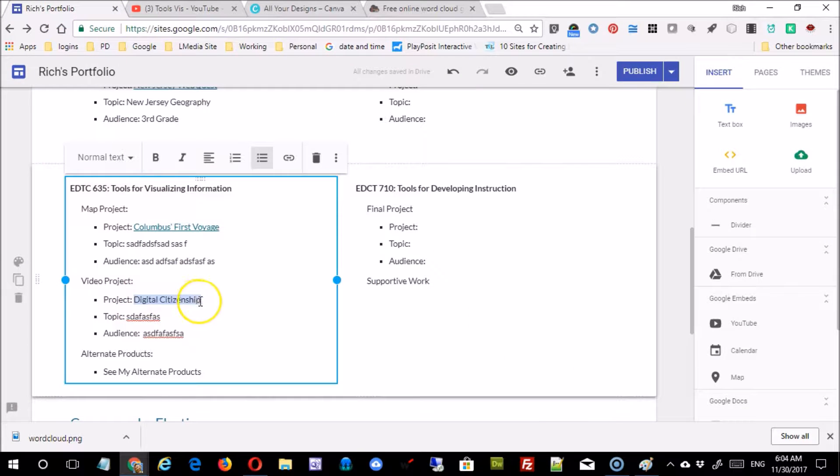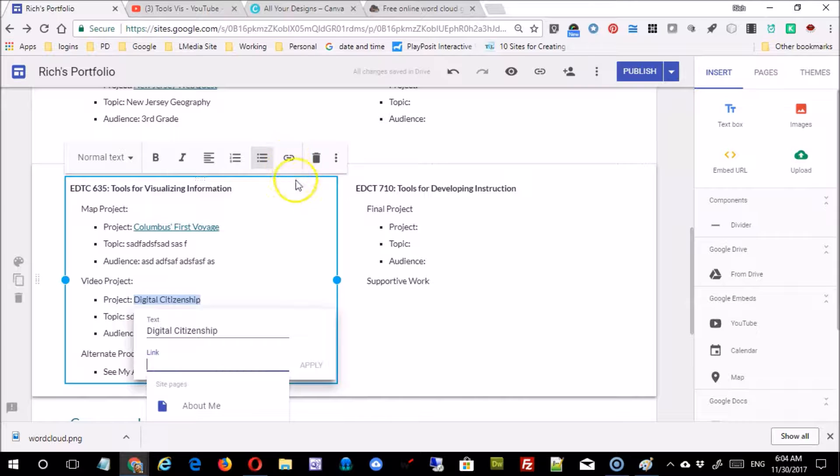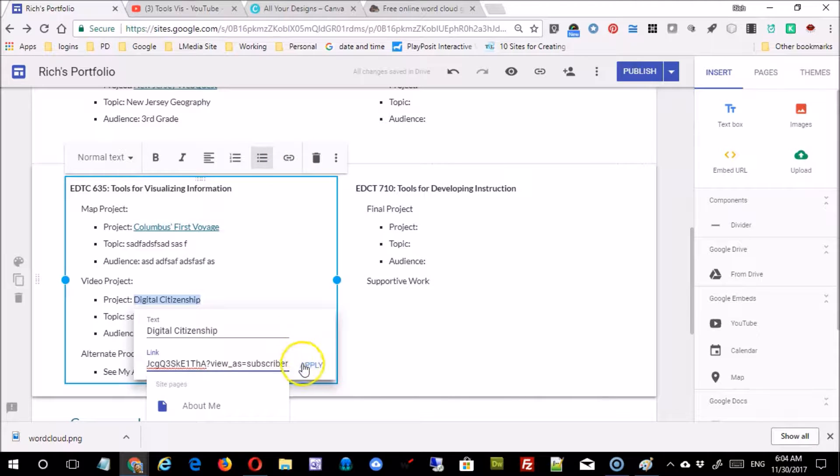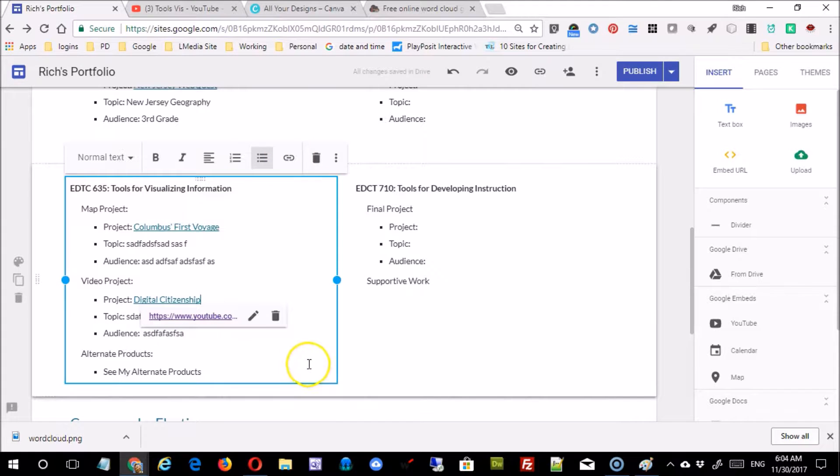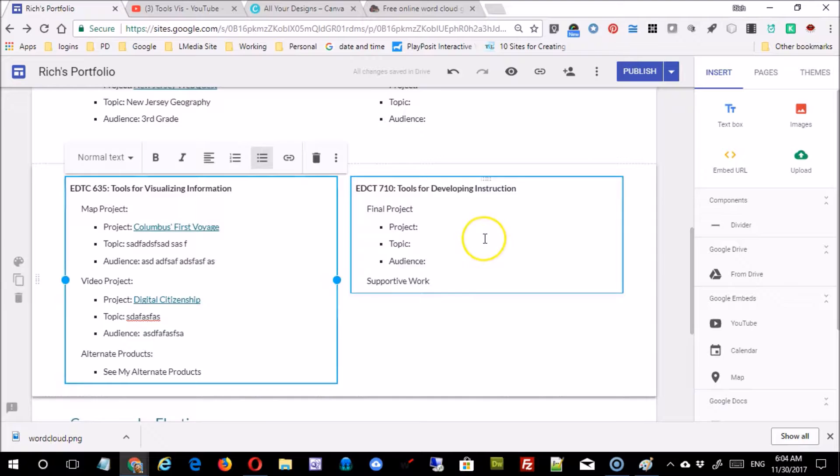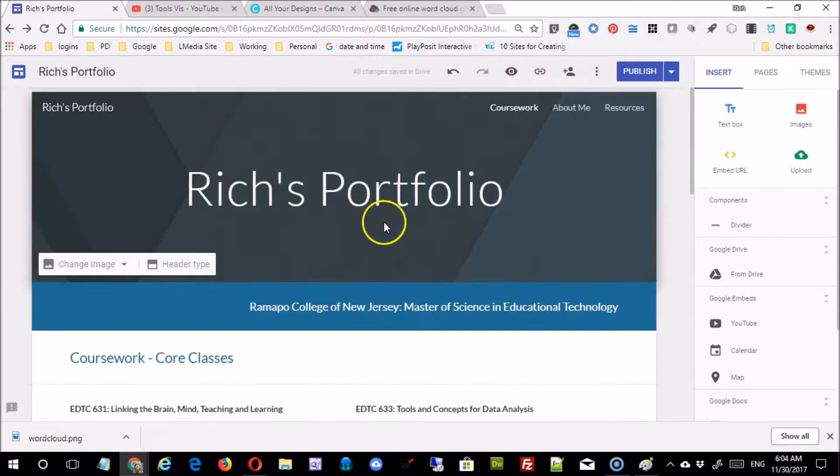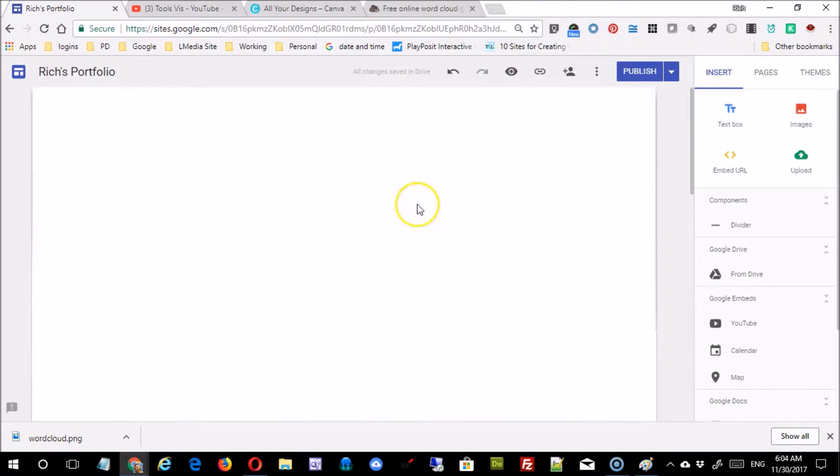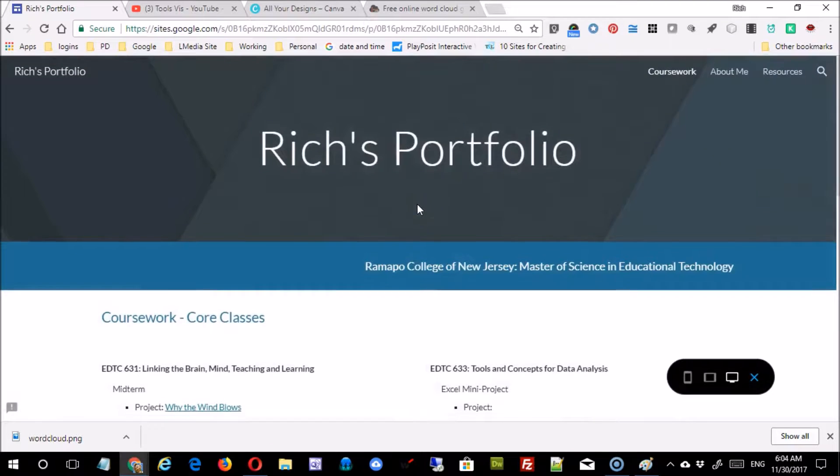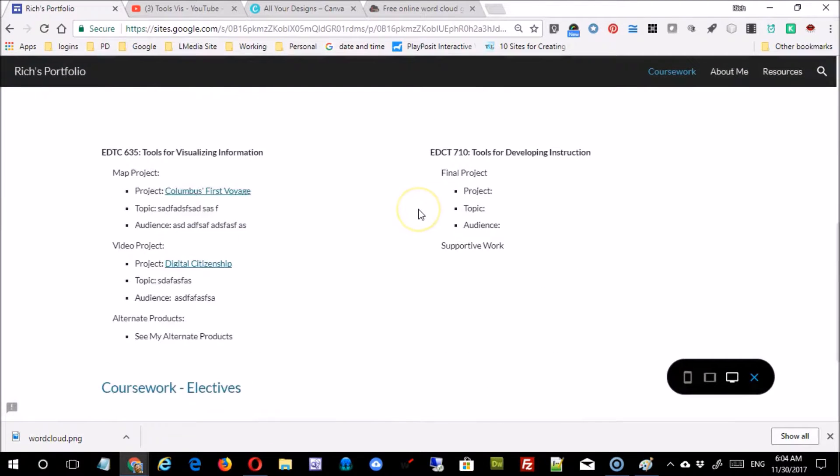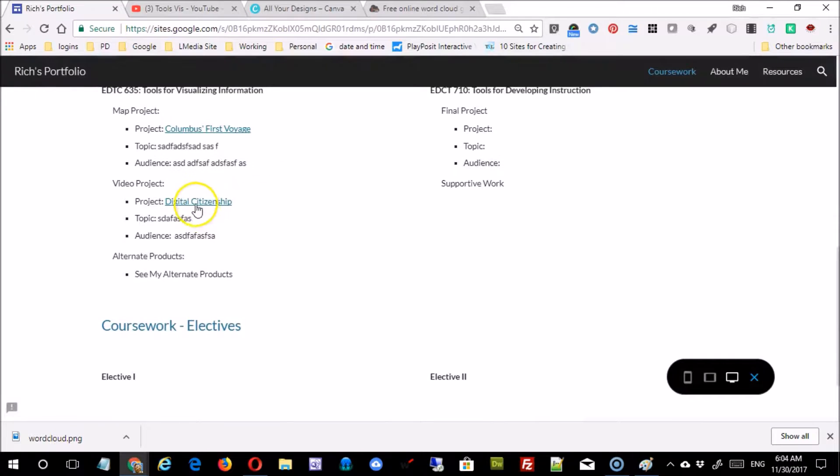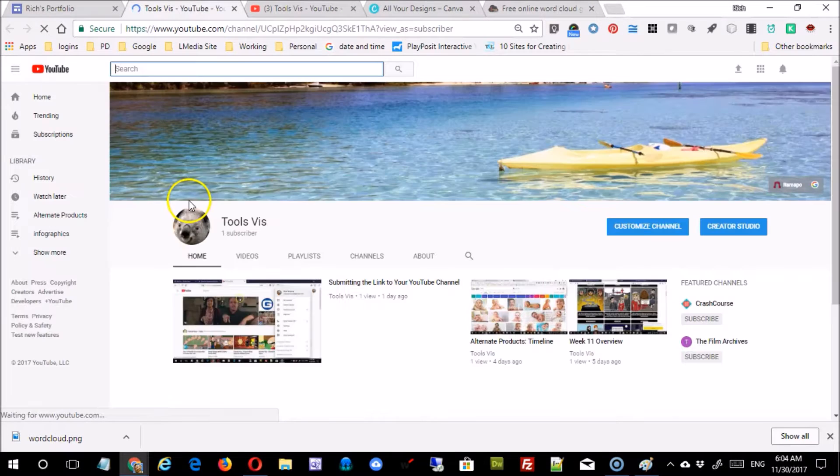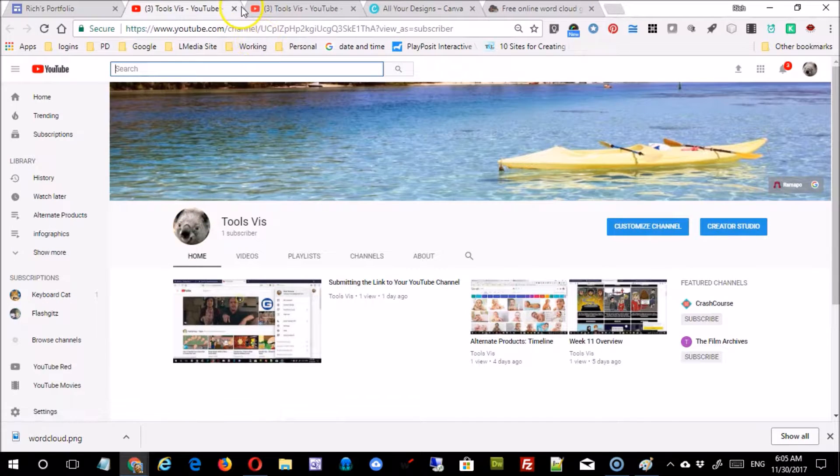And again, just come back here and establish that as the link and apply it. Now I'm doing it right in this mode. If you wanted to, you could go to preview. This is what your users would really see, and they can click on there and they'll be right into the YouTube channel.